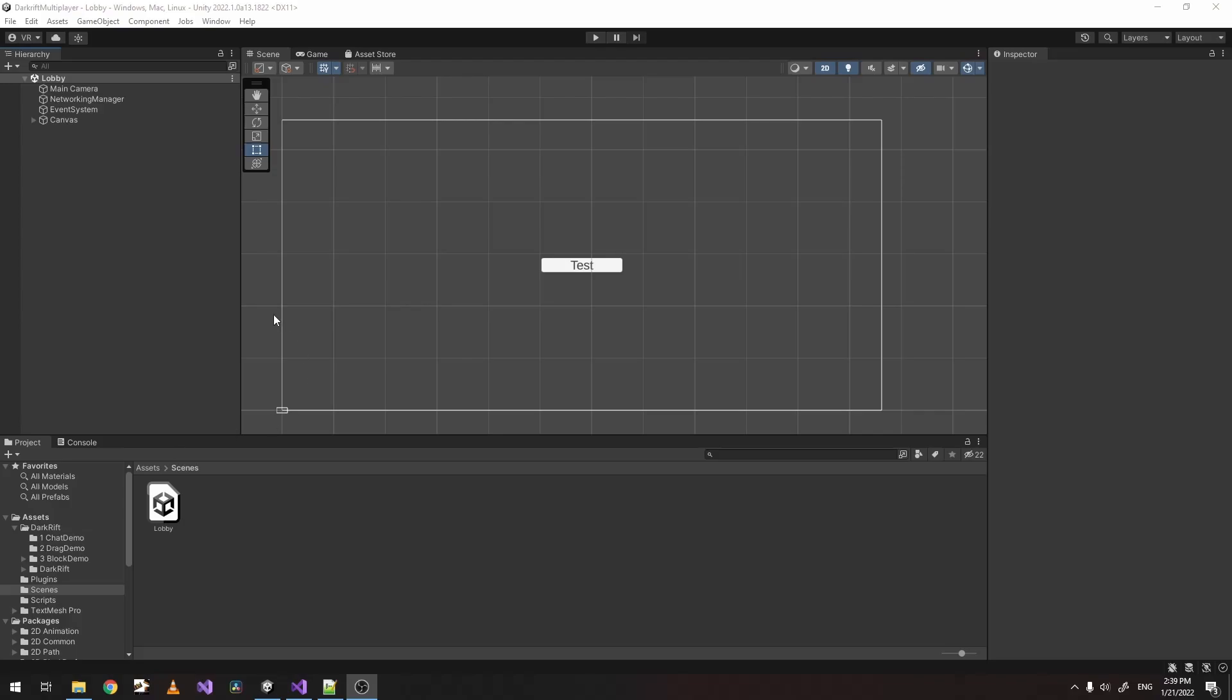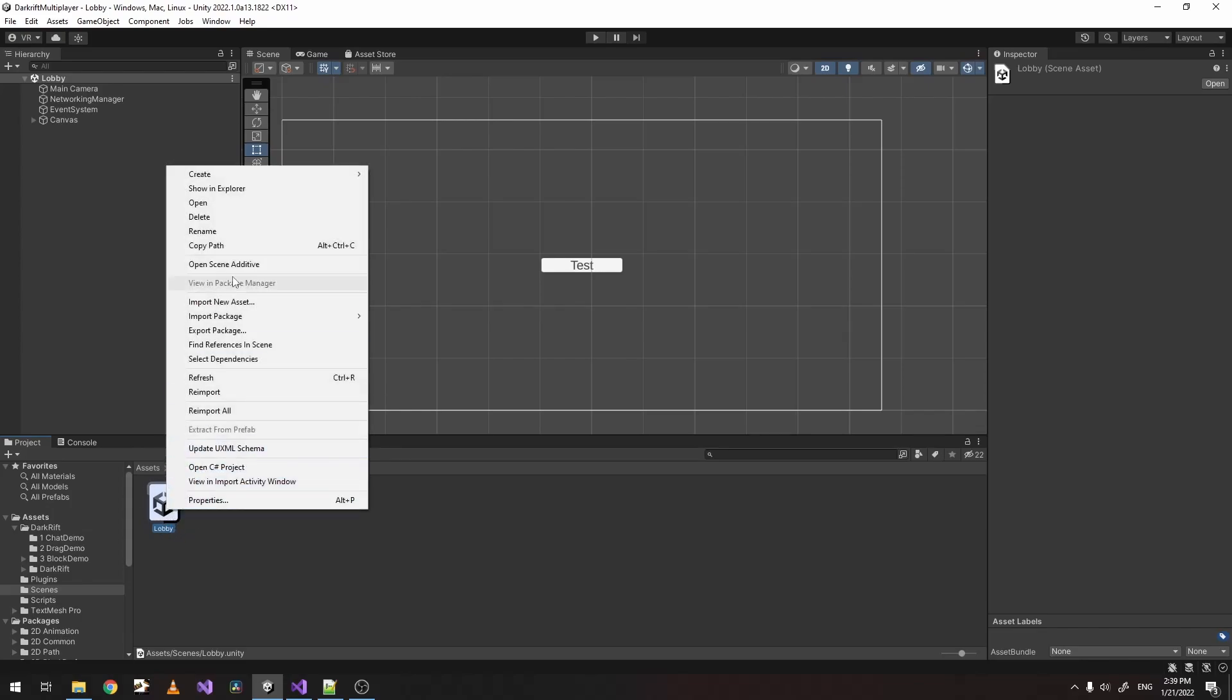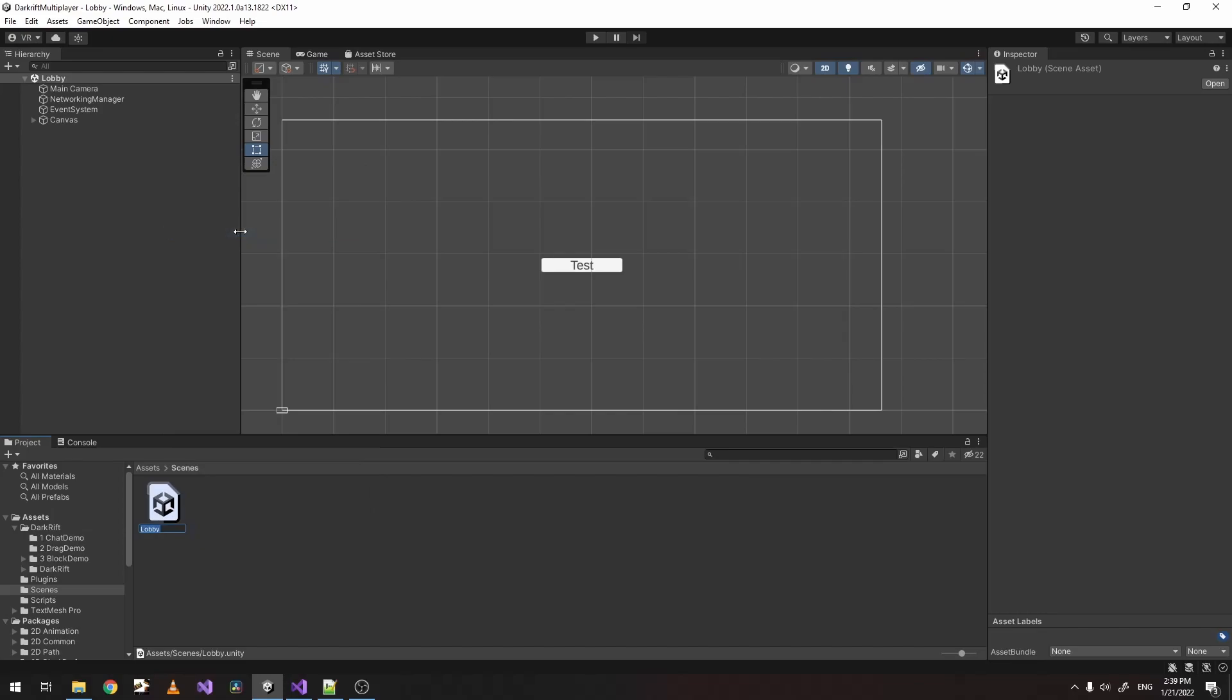In this tutorial we're going to be making a simple login. First let's open our Unity project. Currently I have the lobby scene but because we're going to make login first let's just rename this to login.